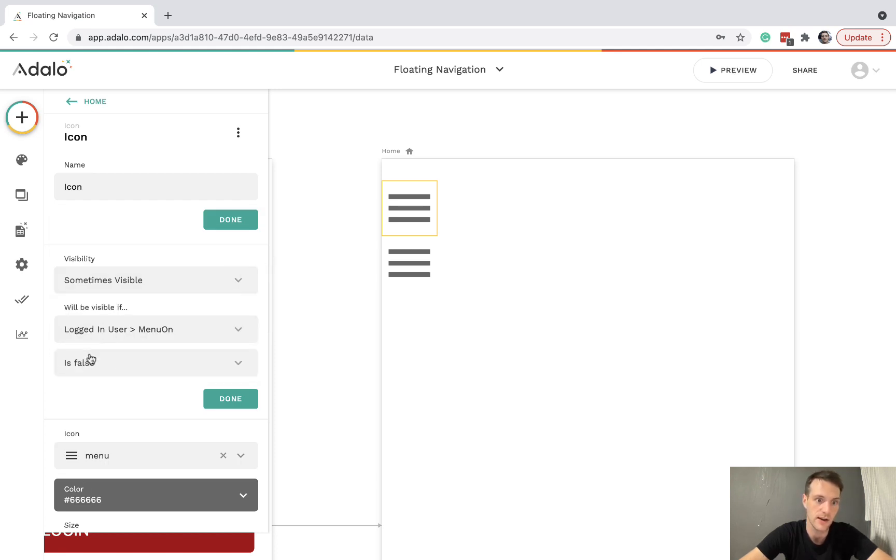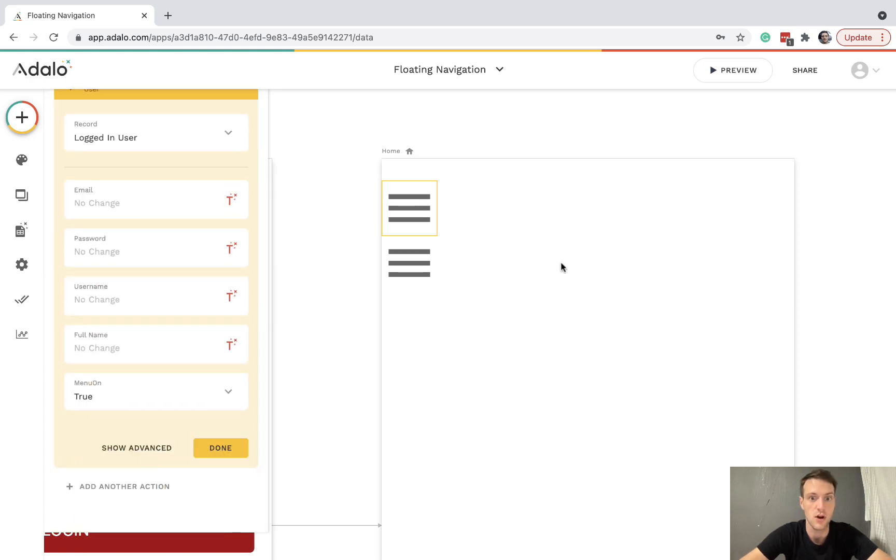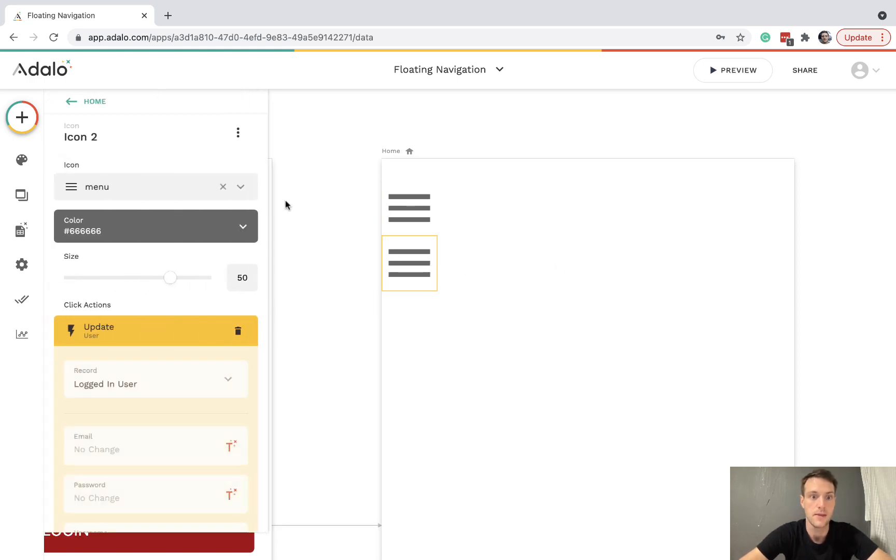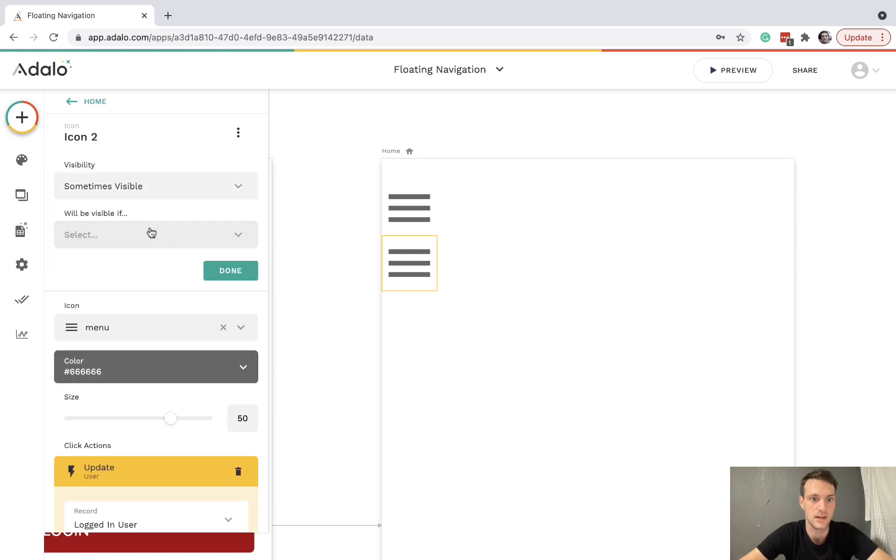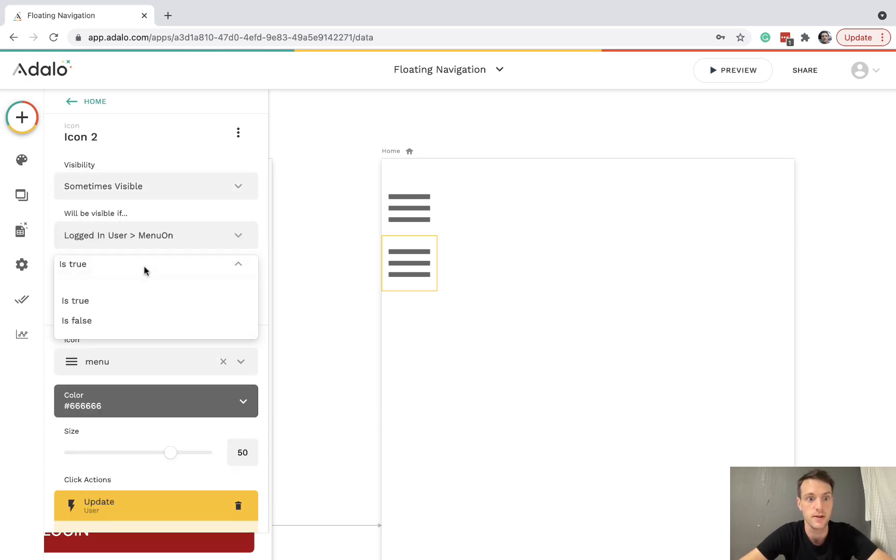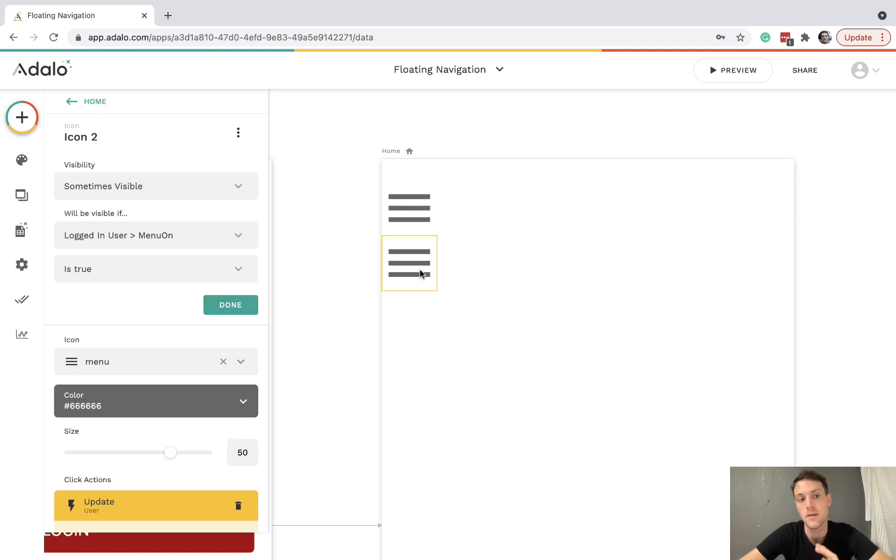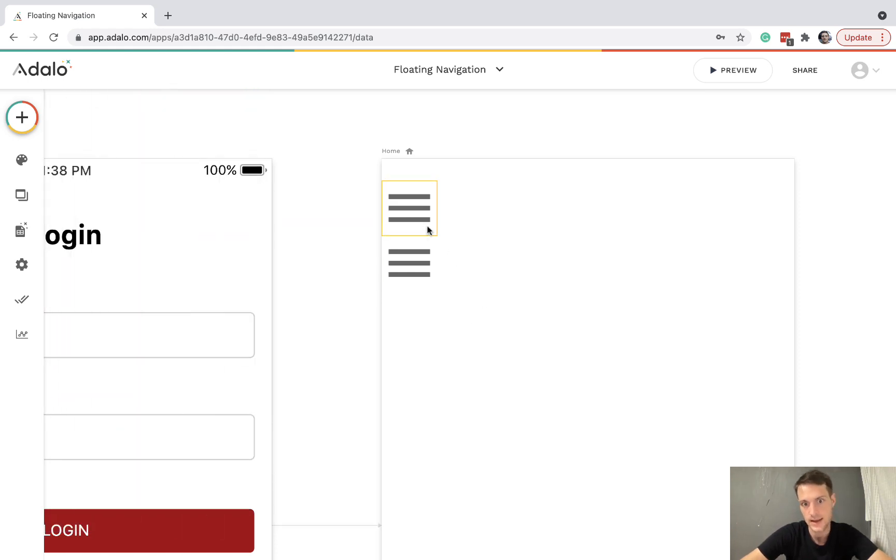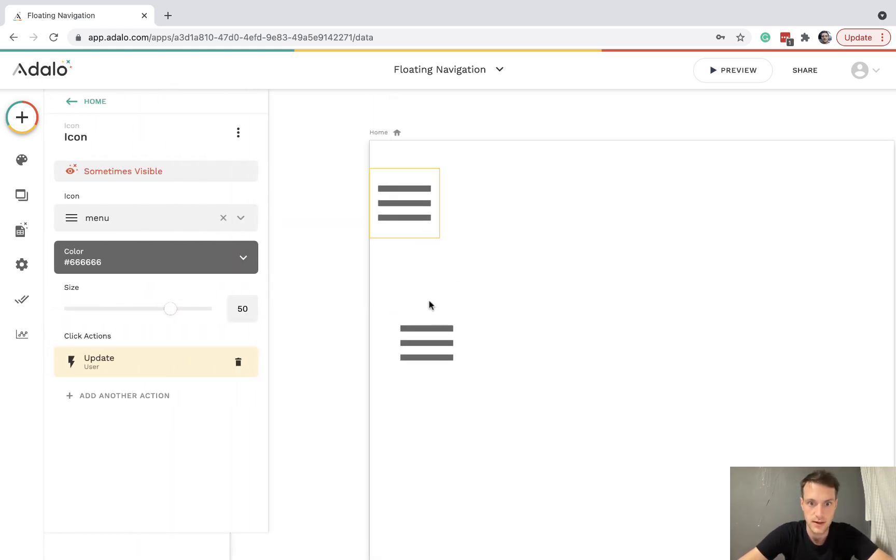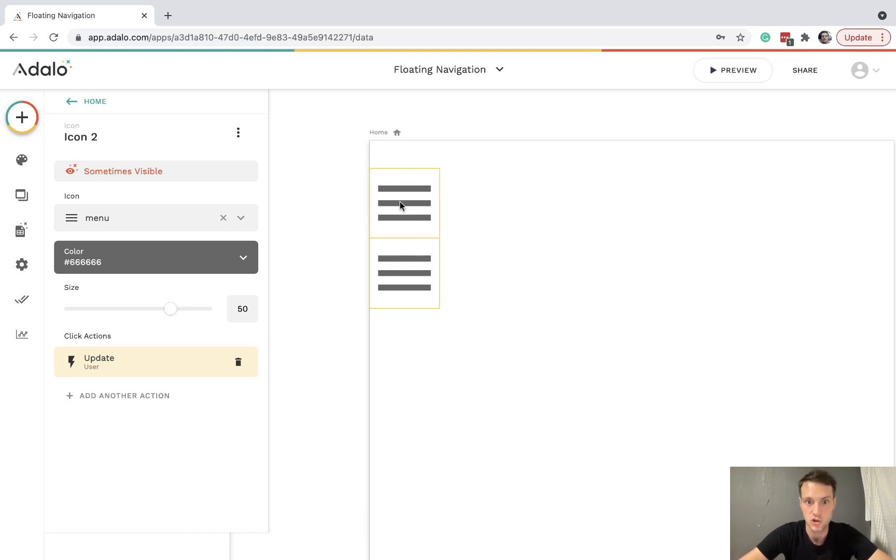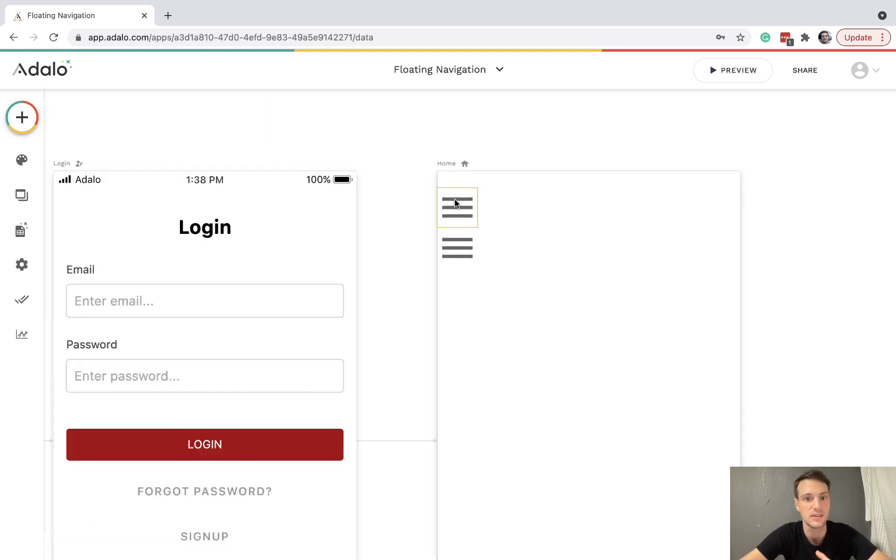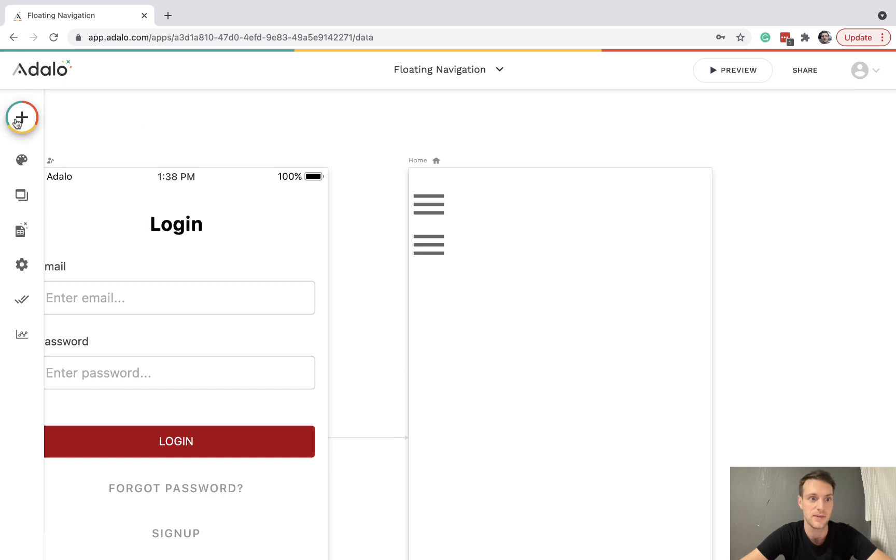So this one is going to be visible sometimes if logged in user menu on is false. So if the menu is currently off, they'll see this one which switches the menu on. The other one will be sometimes visible if logged in user menu on is true. So they'll see this button when the menu is open and the action on that makes it false. And what we want to do is make sure that it is snapped to the bottom of the other icon. And what that means is when the top one is not visible, this should shift up exactly into the same position. So the user's not going to see two menus. It should be a fairly seamless experience.